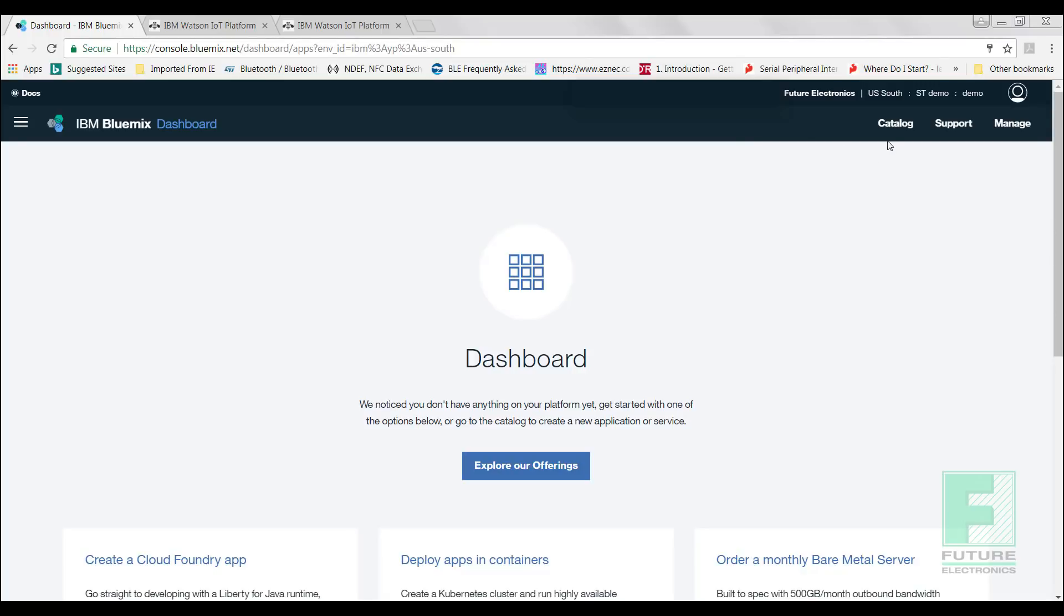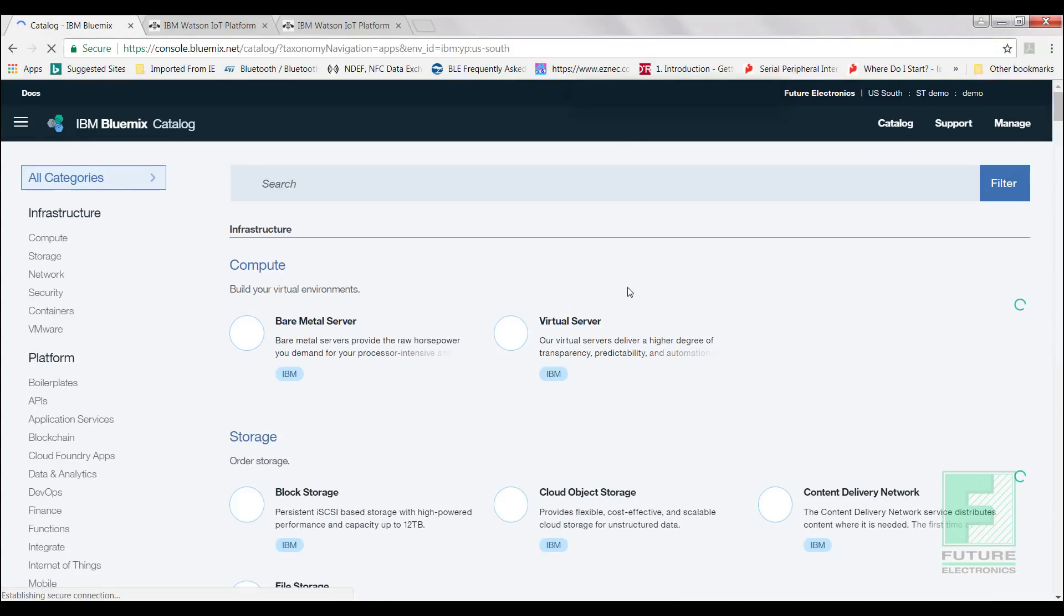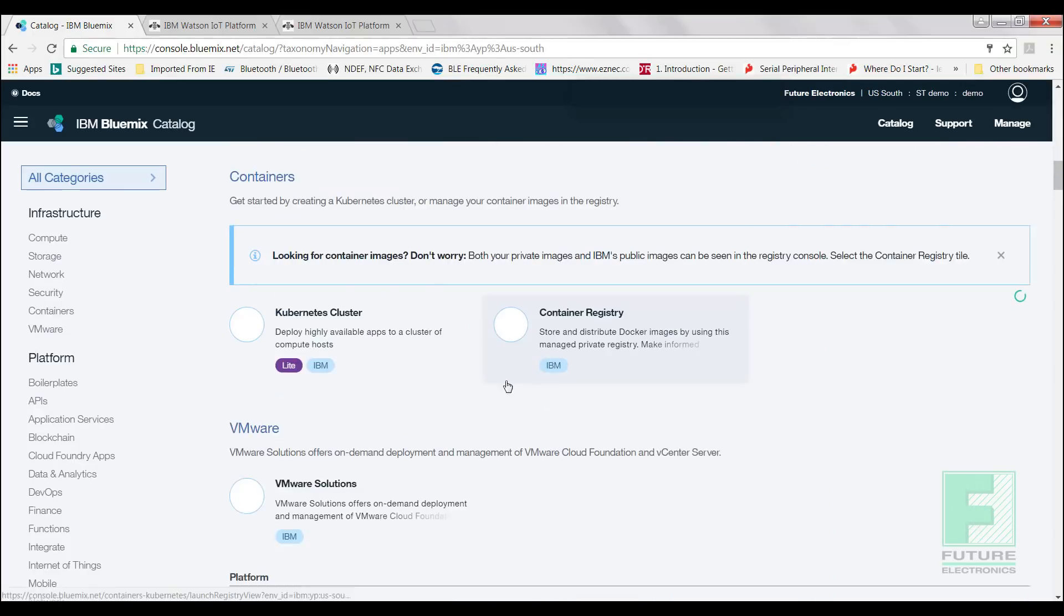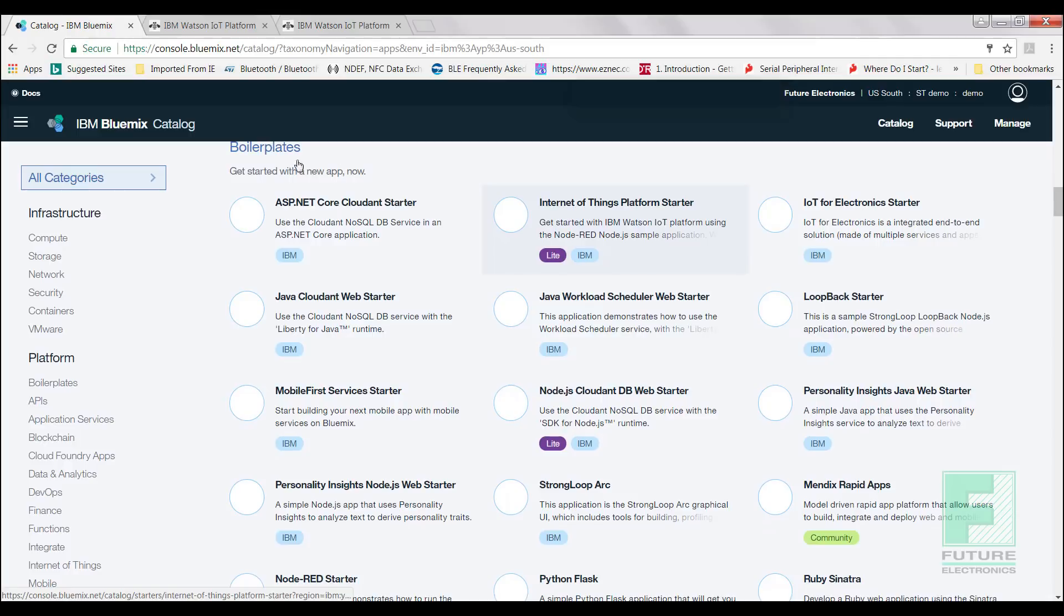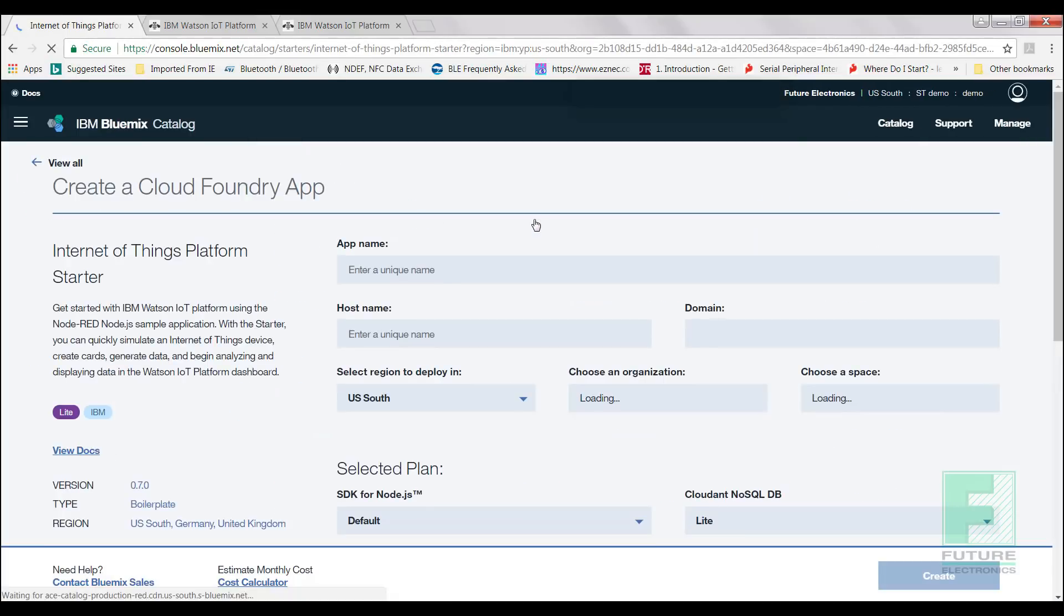You may start creating your BlueMix applications. Now that we have our dashboard open, we will select the Catalog button on the top right hand of our page and scroll down to the Boilerplate section, and select the Internet of Things Platform Starter app.